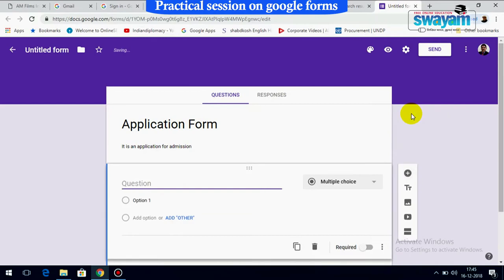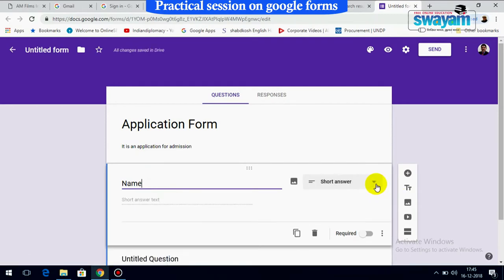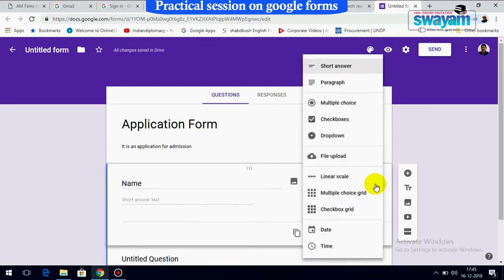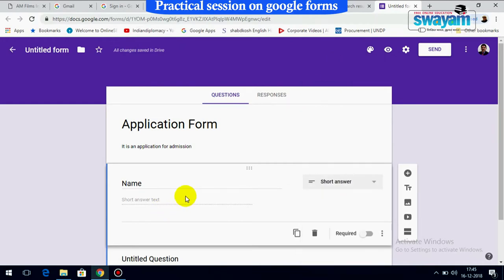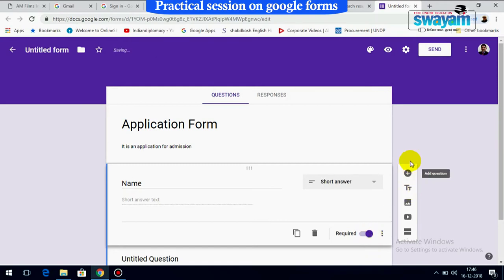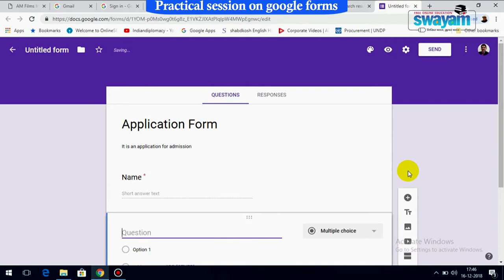You can add a question — for example, 'Name.' There are different question type options: short answer, paragraph, multiple choice. Select what is relevant; for example, 'Name' should be short answer. You can also set it as required by toggling the required option.